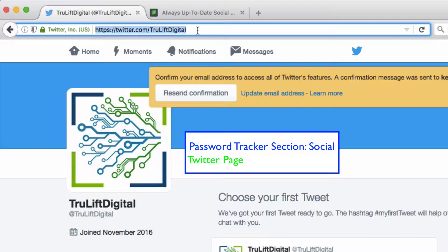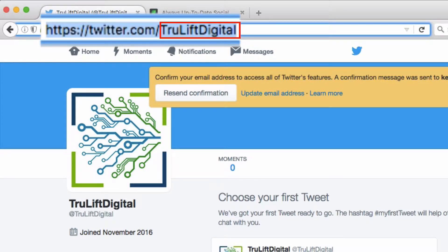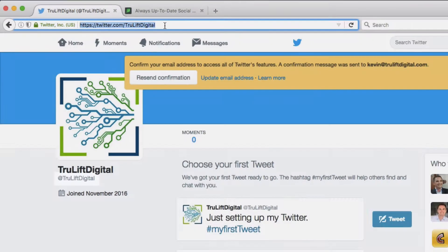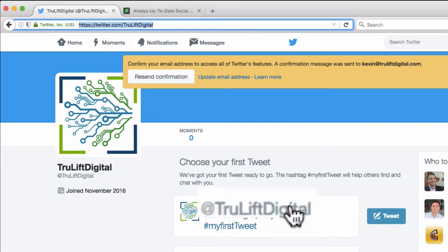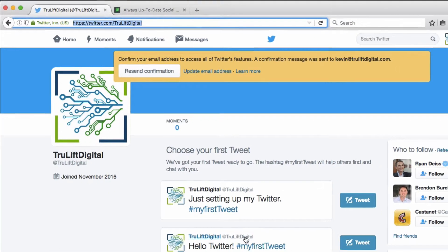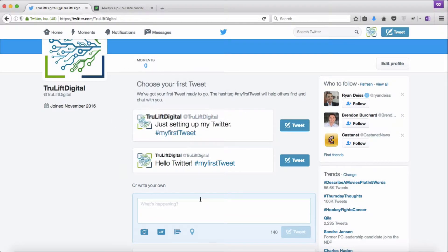Your handle — the way people find you on Twitter or link tweets to you — is the at symbol followed by the text that comes after twitter.com forward slash, just like it appears below your profile pic. In my case it's @trueliftdigital. If I was to send a tweet it would read 'True Lift Digital @trueliftdigital' at the top. As a reminder, I could change my name from 'True Lift Digital' to 'Kevin Stryker,' in which case the tweet would read 'Kevin Stryker @trueliftdigital.'